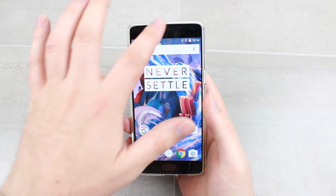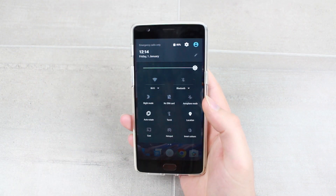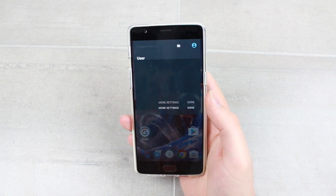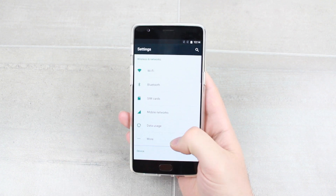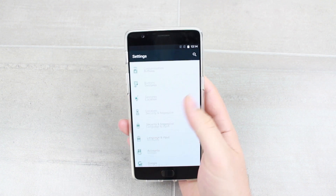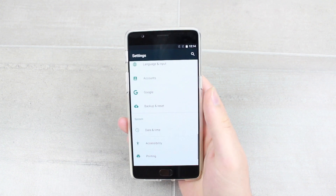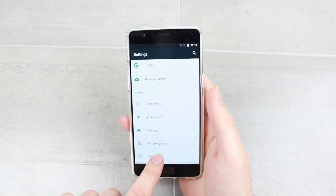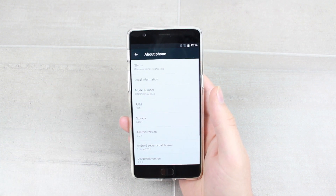All you'll want to do is go to your Settings, scroll all the way to the bottom, and tap About Phone.